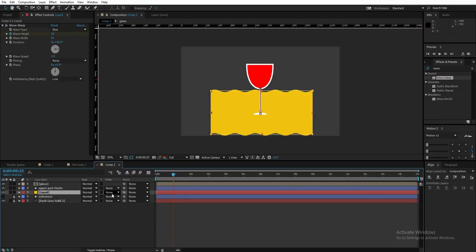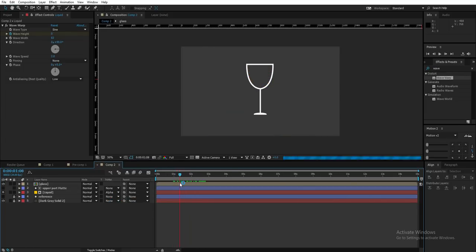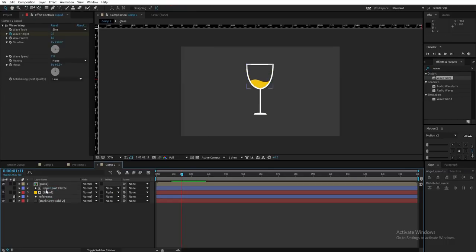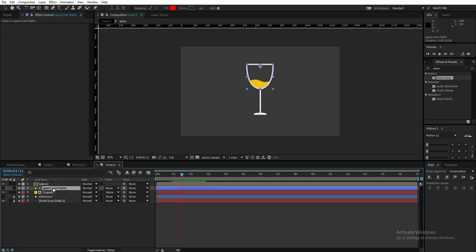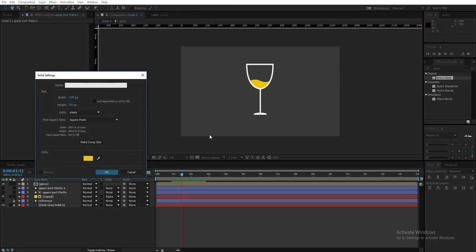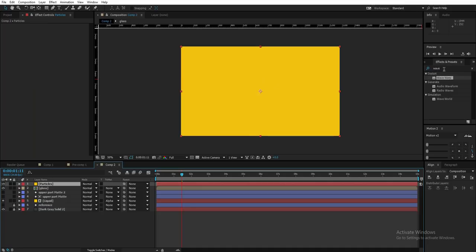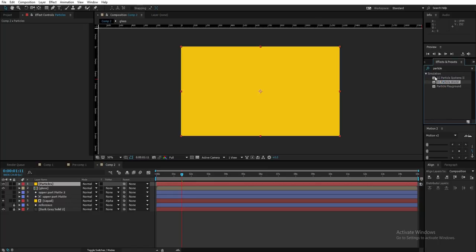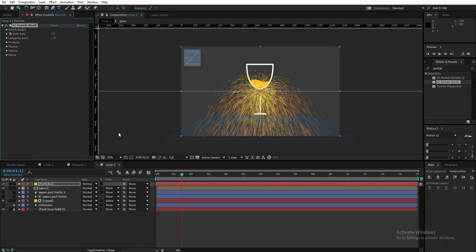Place the liquid layer beneath the matte layer and change its track matte to Alpha Matte. Now moving on to the bubbles — it's pretty easy. For the bubbles I'll need the upper matte again, so I'll duplicate it with Ctrl+D. Then go to Layer > New > Solid and name it 'particles'. Go to Effects & Presets and search for 'particle' — under Simulation we have CC Particle World. Drag it onto the particle layer.